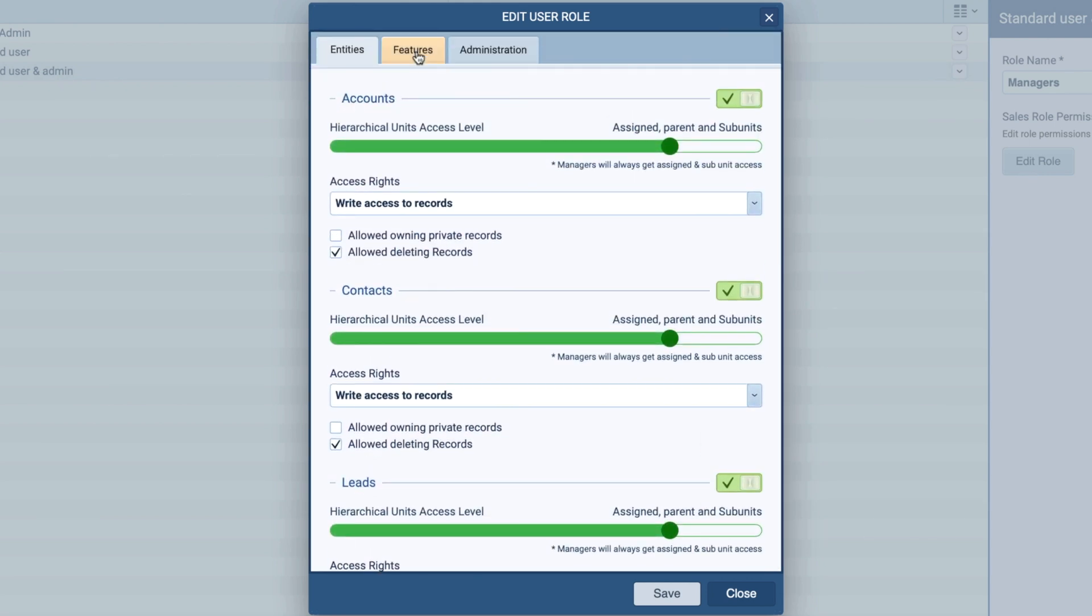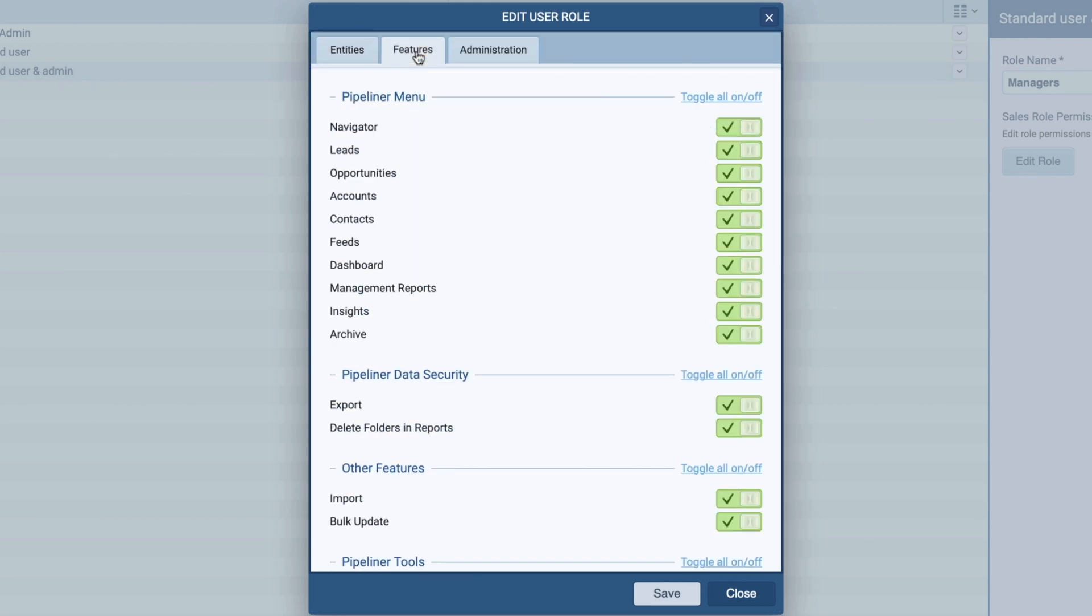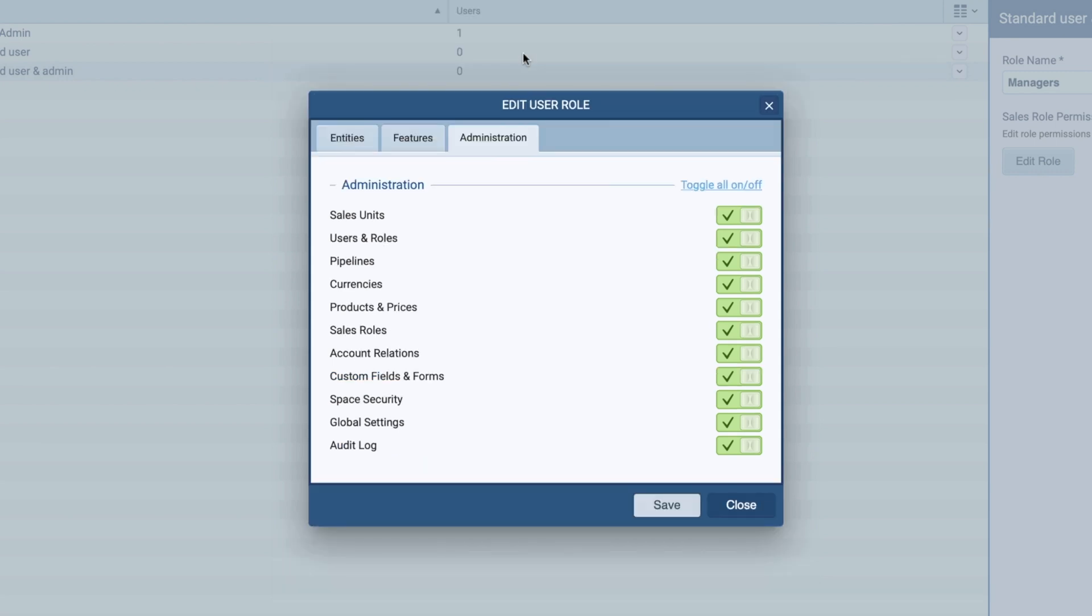In the Features section, I am going to leave everything as is, and in the Administration, we are going to toggle off Users and Roles.